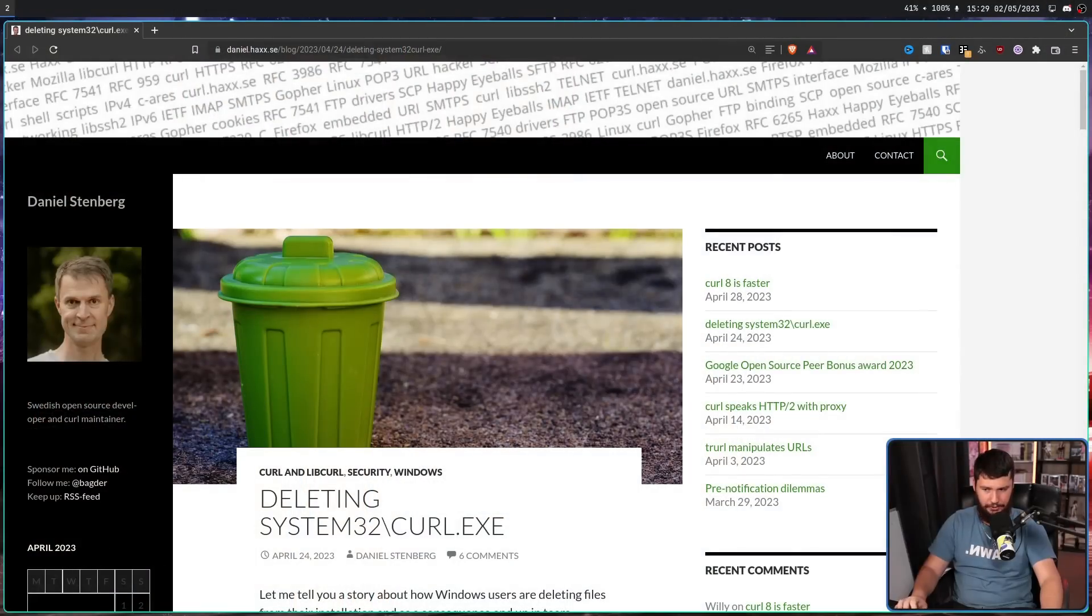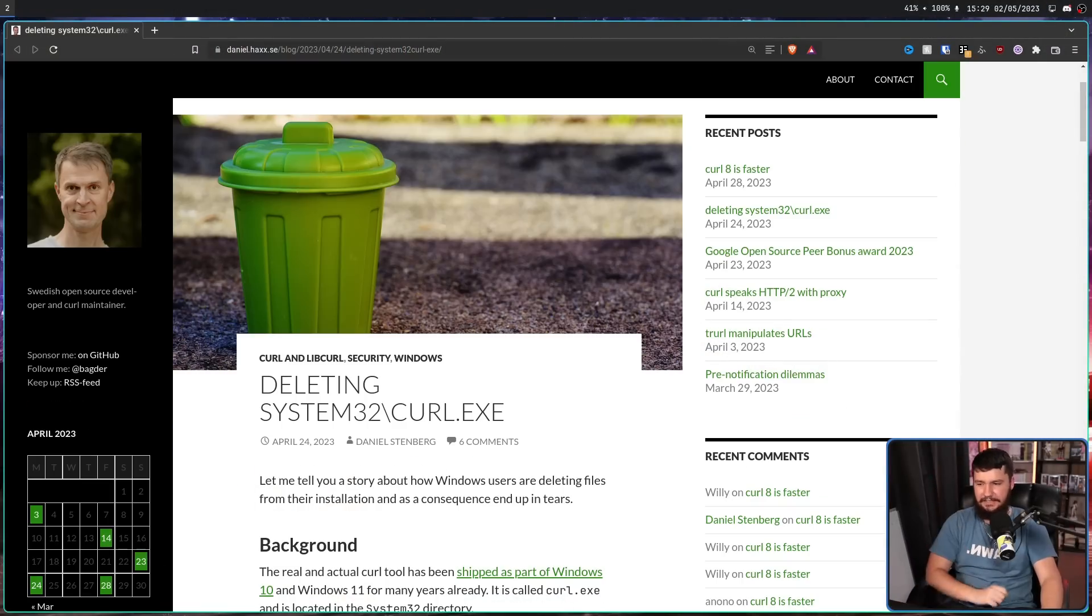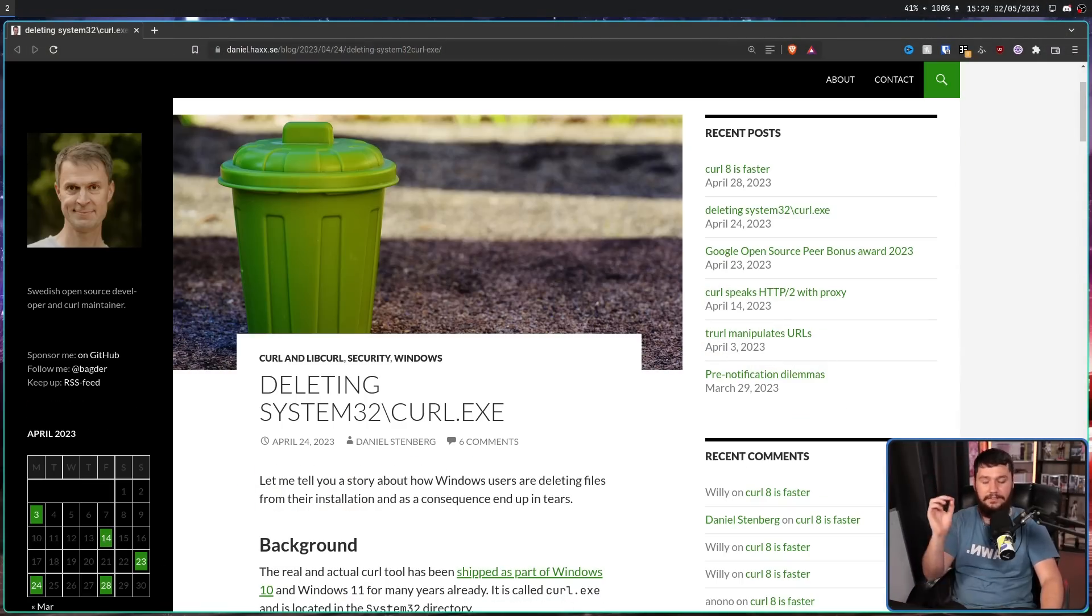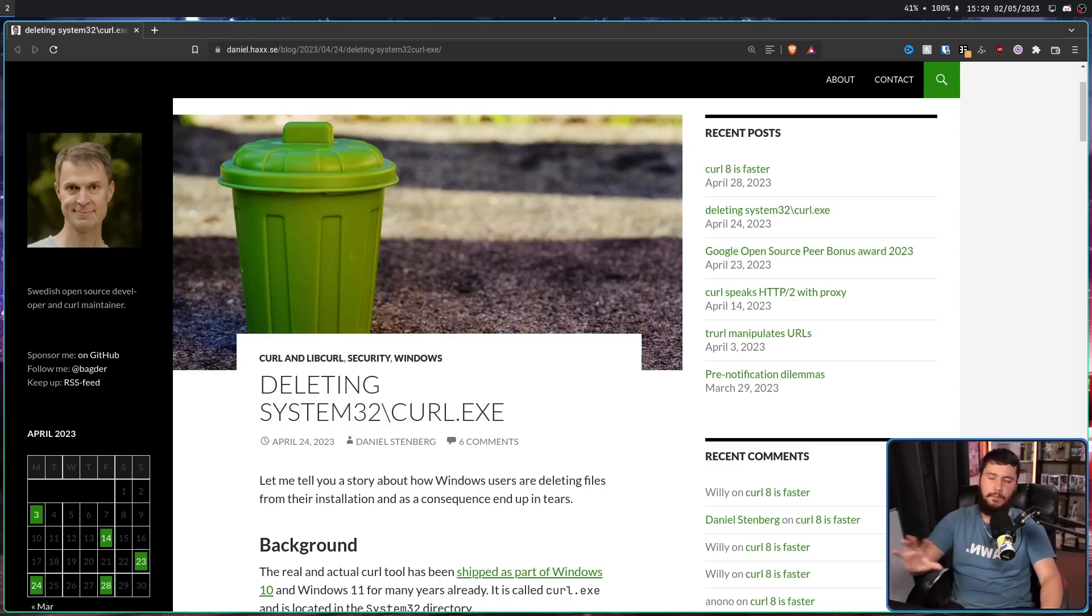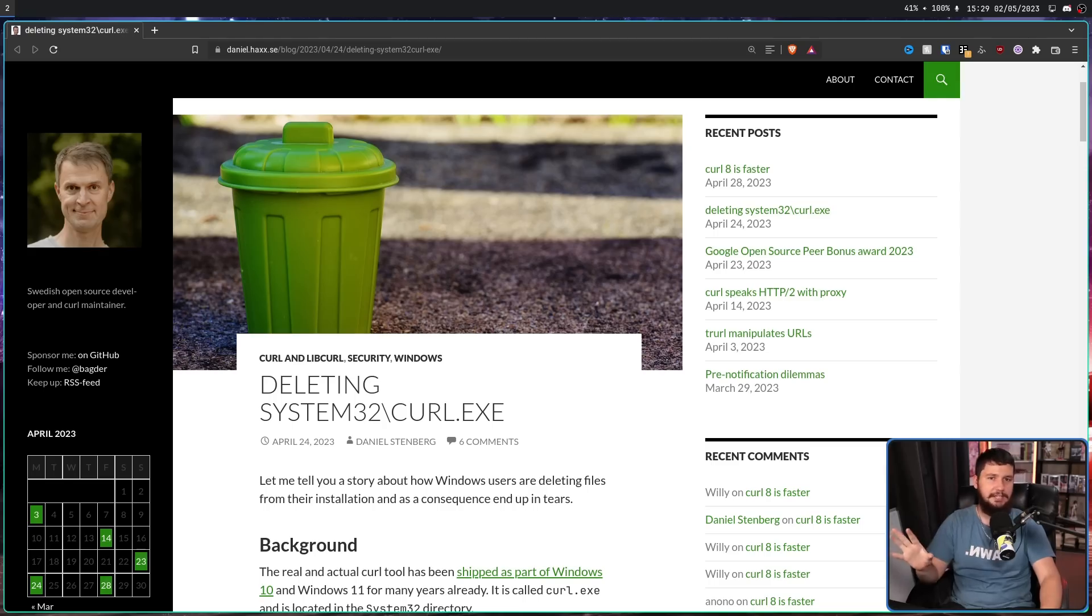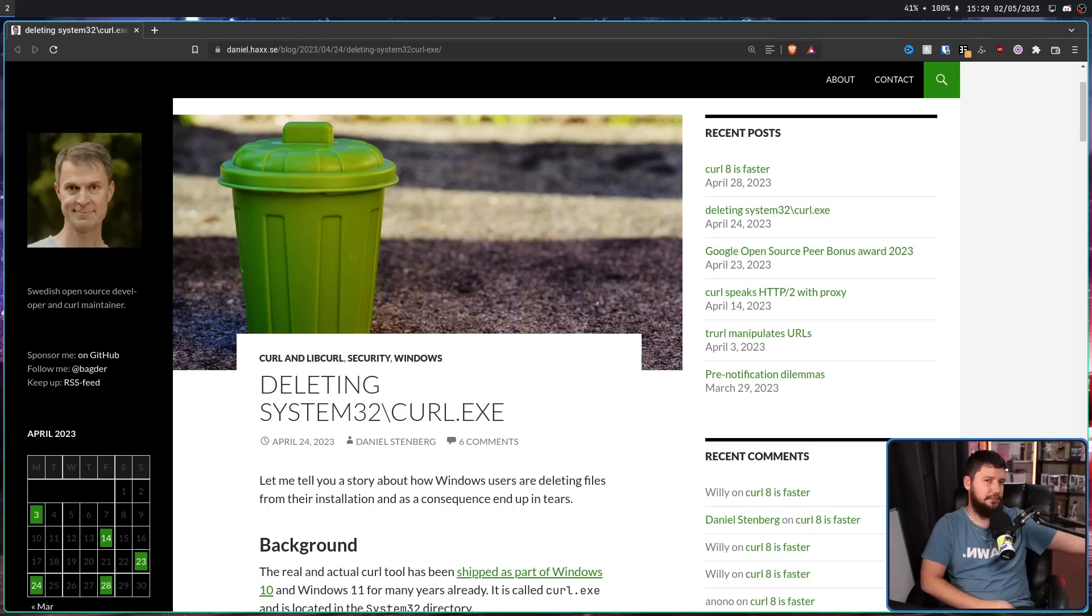So it does not surprise me that Daniel Stenberg had to write this blog post, deleting system32\curl.exe. Daniel Stenberg is the original author and lead developer of the Curl project. You've probably used Curl at least a couple of times here and there. Otherwise, you're probably using something like Wget.